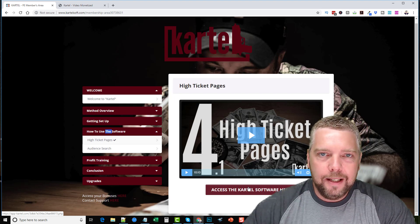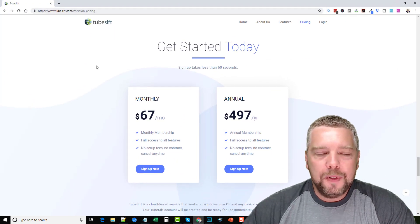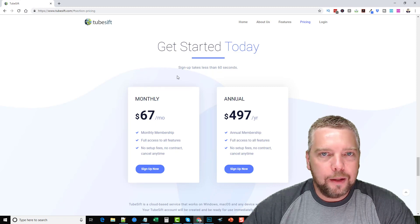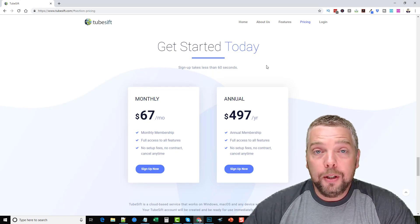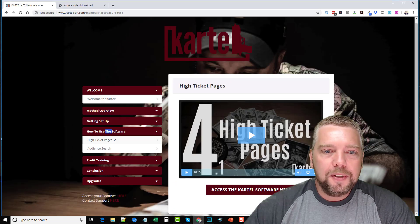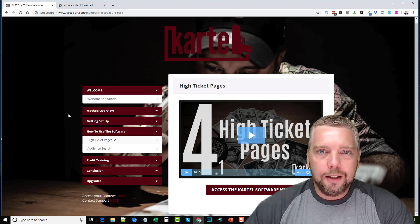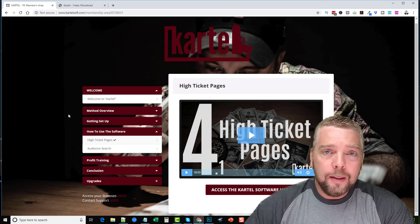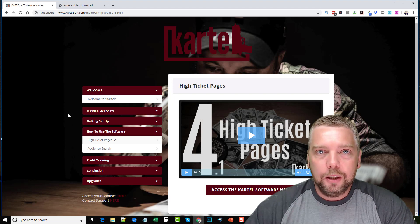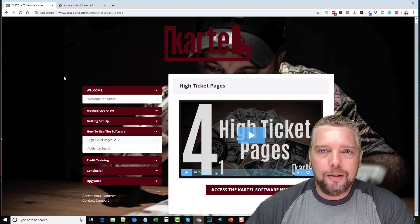This software is amazing. There's a similar tool out there called TubeSift, which costs $67 a month. What TubeSift does is find YouTube videos on which you can place your ads to promote products and services. The difference with Cartel is that it was specifically designed to find YouTube videos that have less competition, meaning the cost per click is much lower. So not only are you getting a better product with Cartel, but it's much cheaper than paying $67 a month.